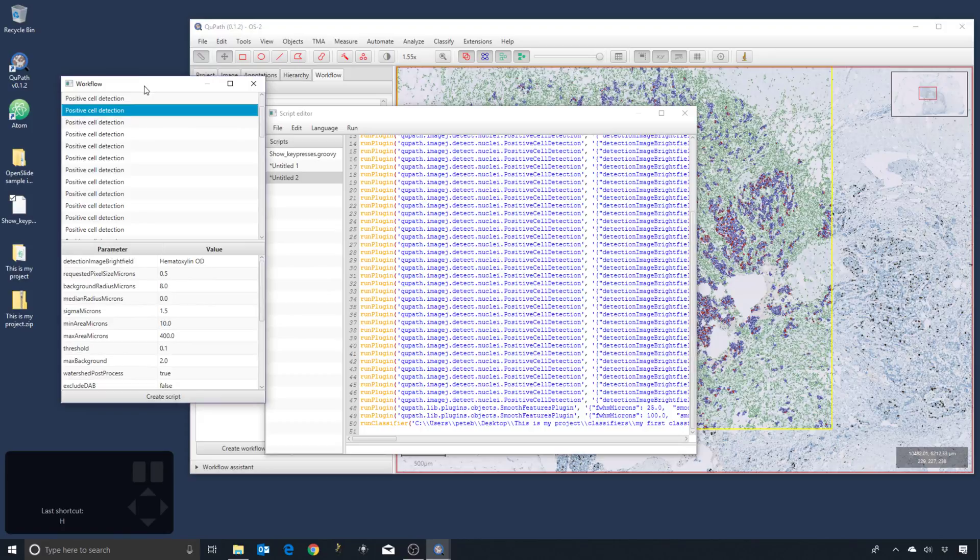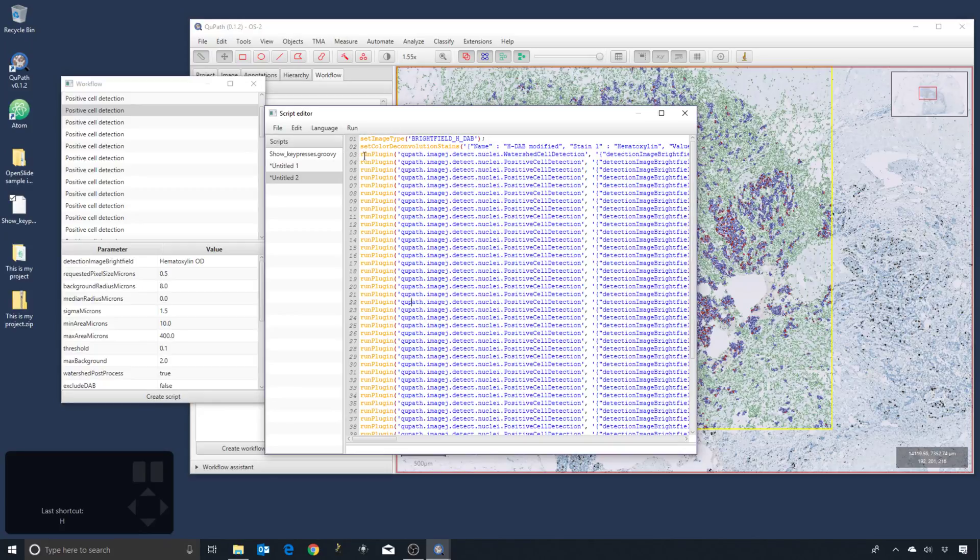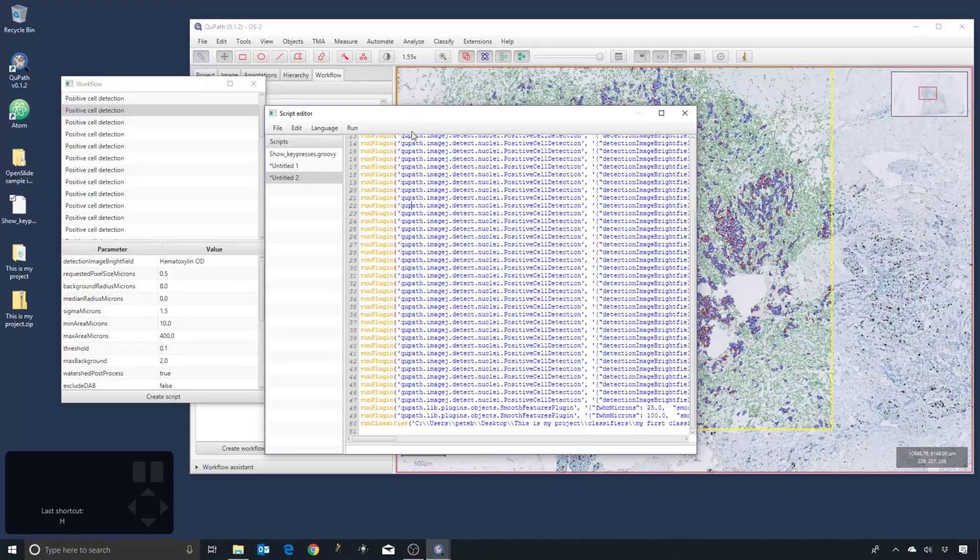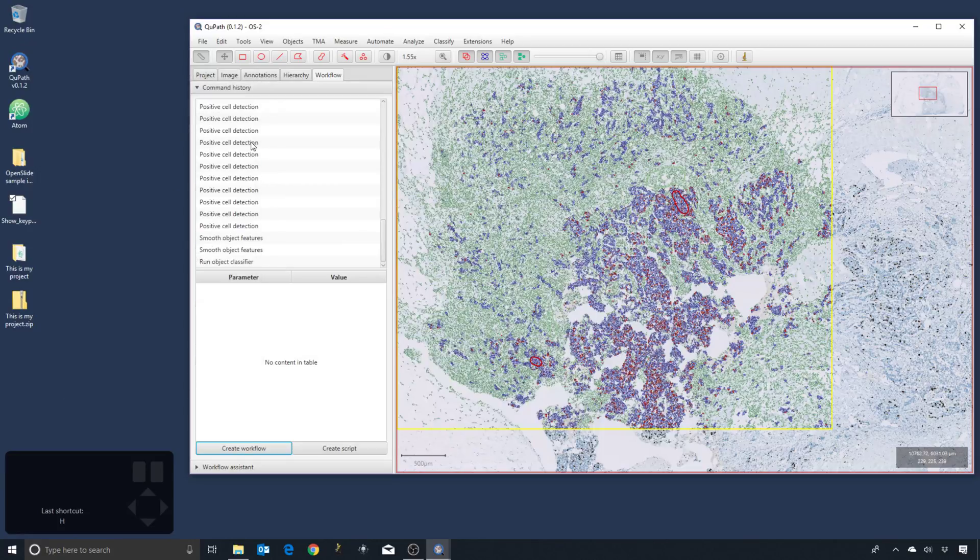But the important thing is that one way or another we need to generate a script which will replicate our analysis but which doesn't contain a lot of the unnecessary parameter optimization stuff. So two ways we can do it: